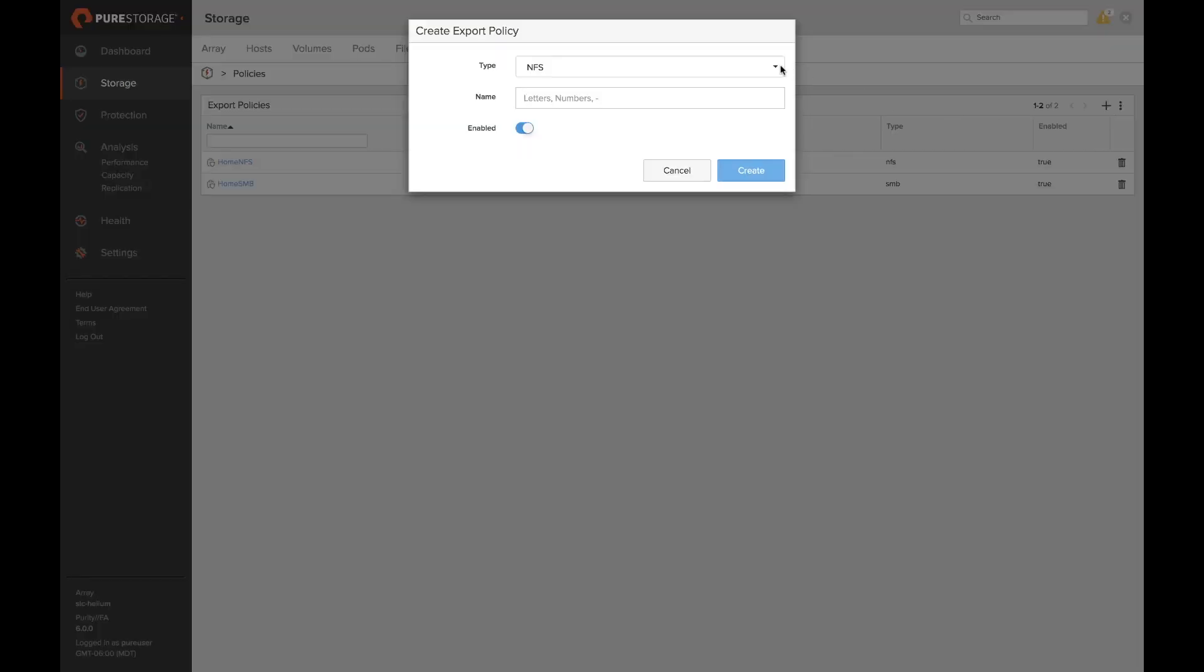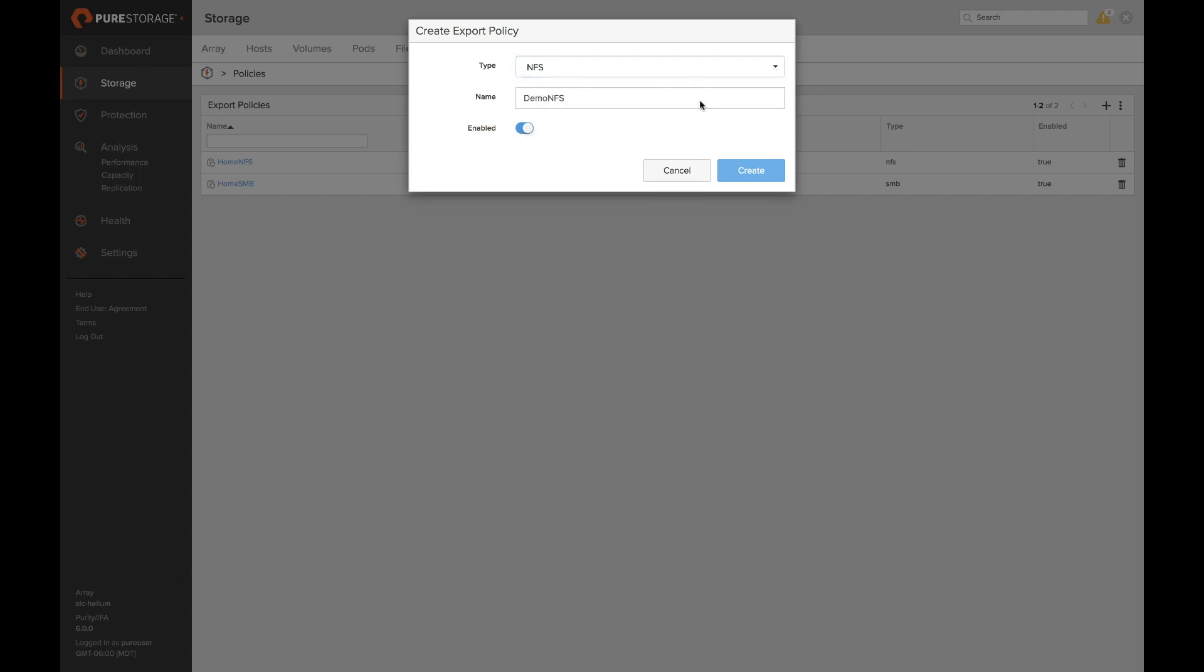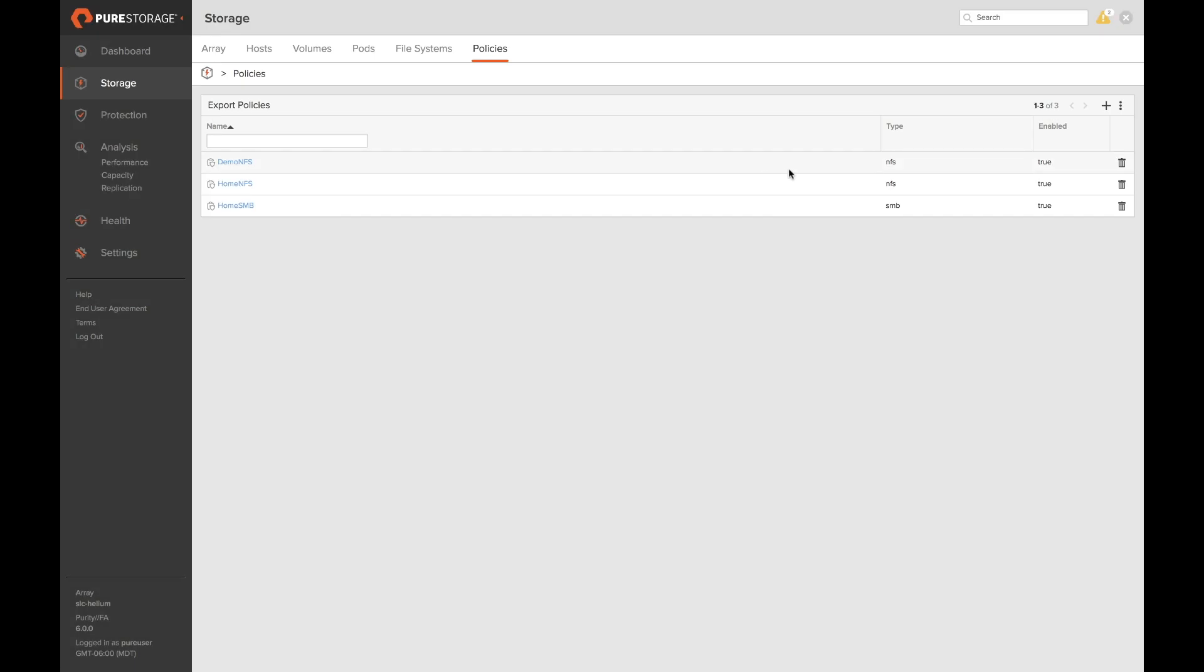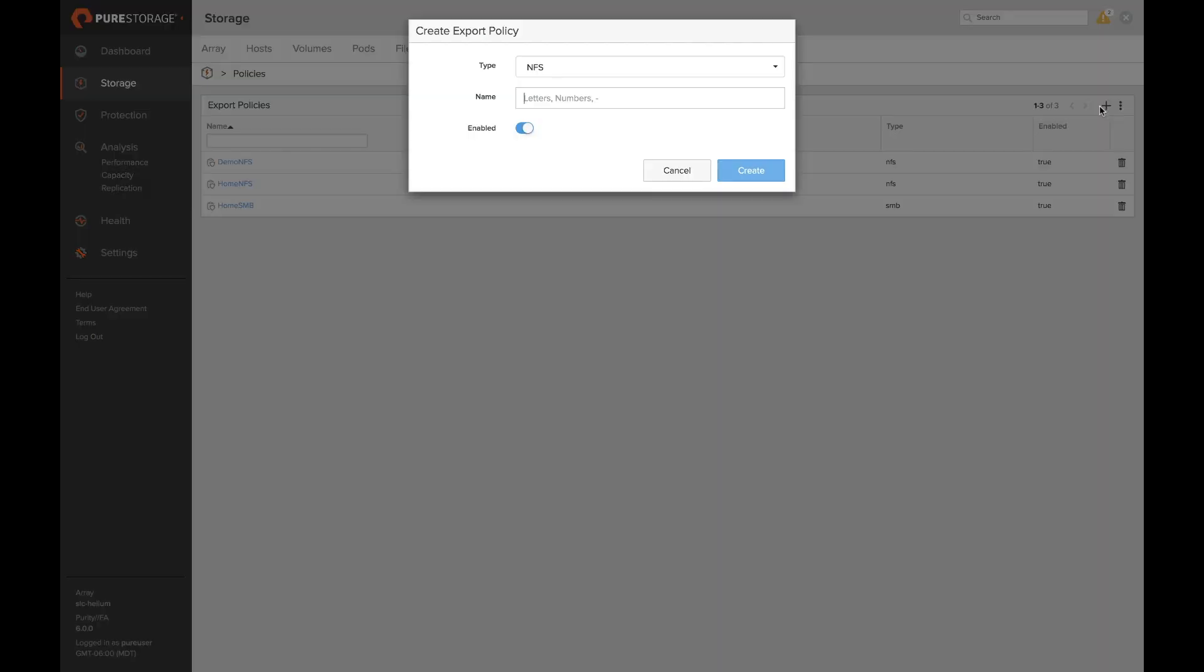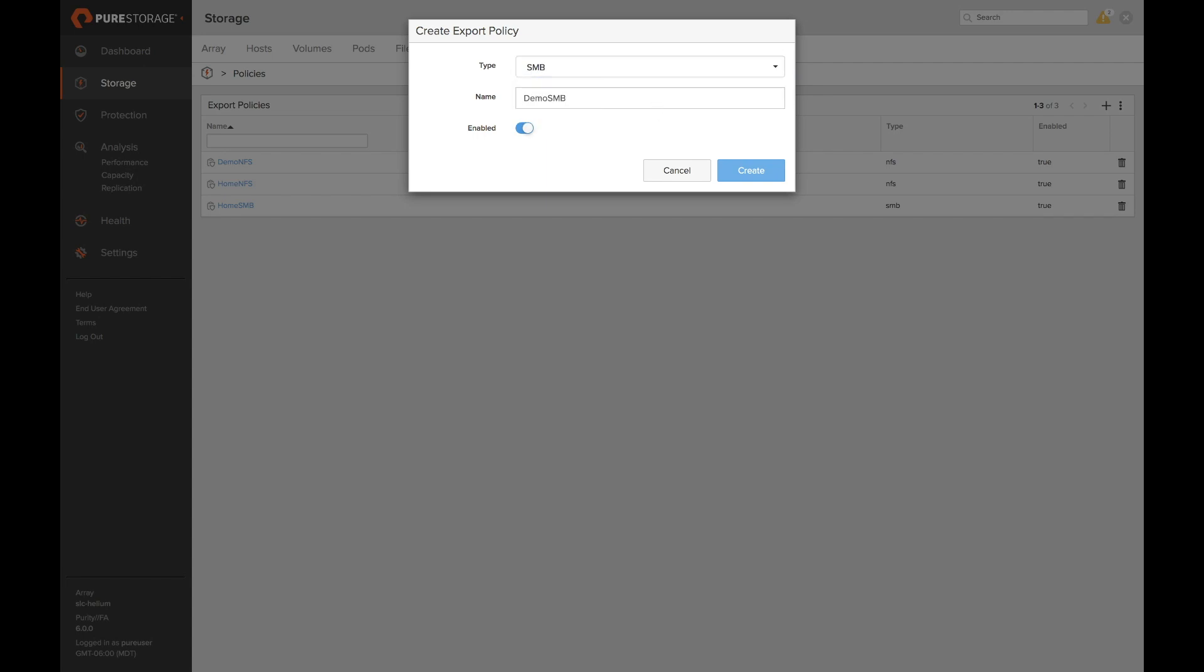Here we can choose two different types, NFS or SMB. Let's go ahead and create an NFS policy. We'll call it demo NFS and click create. We can go back and we can create another policy. We'll choose SMB this time and we'll call it demo SMB.